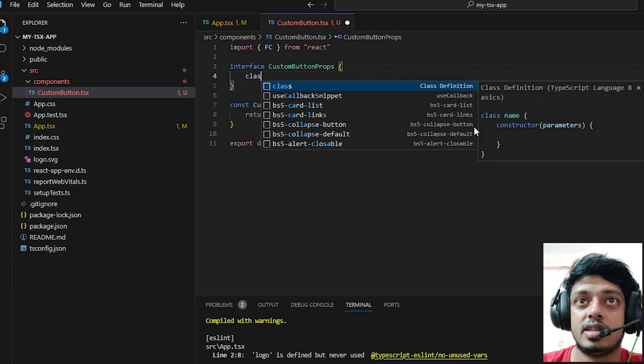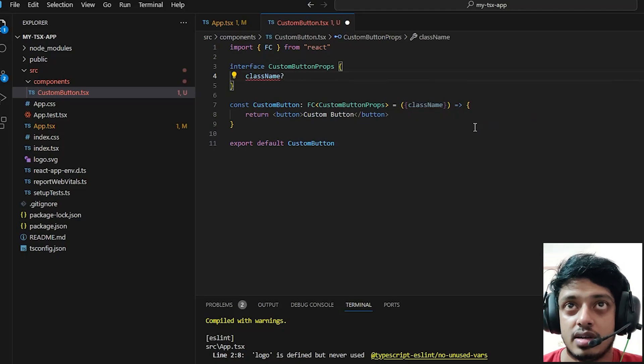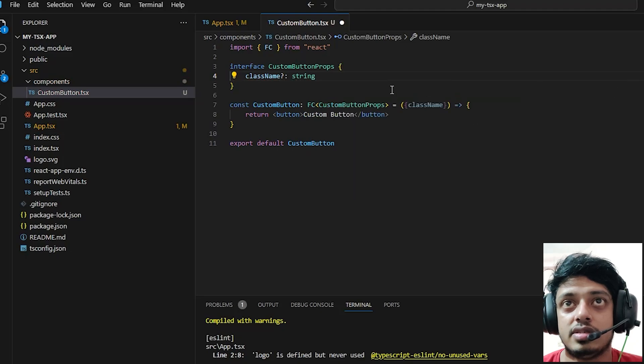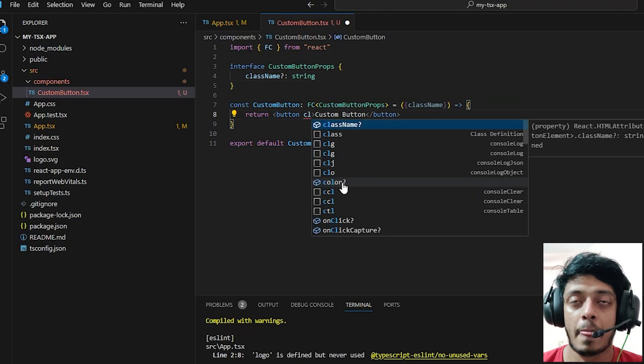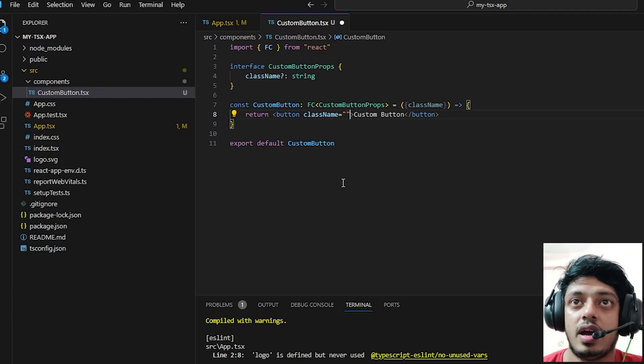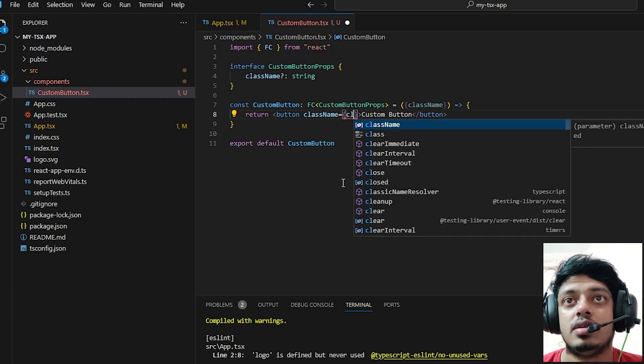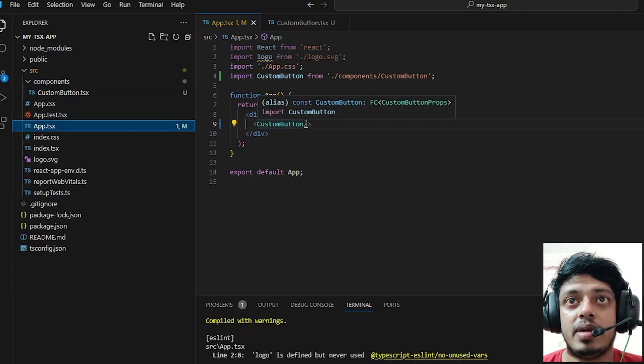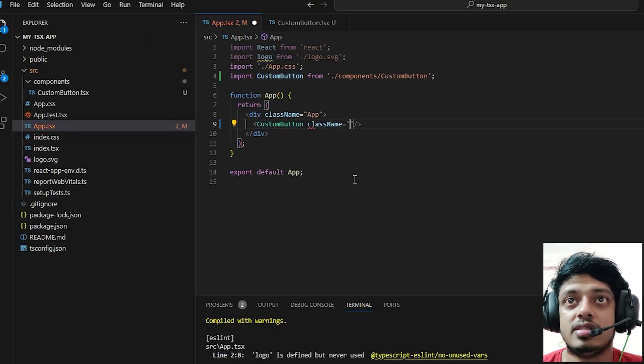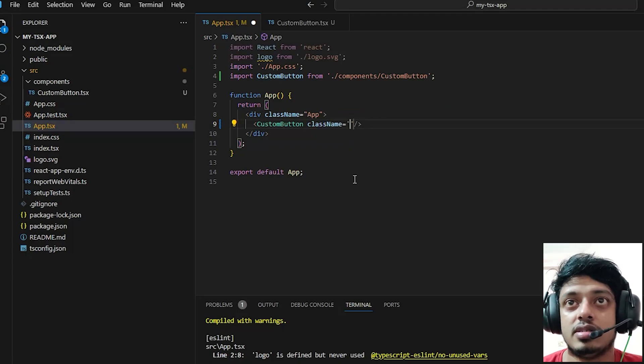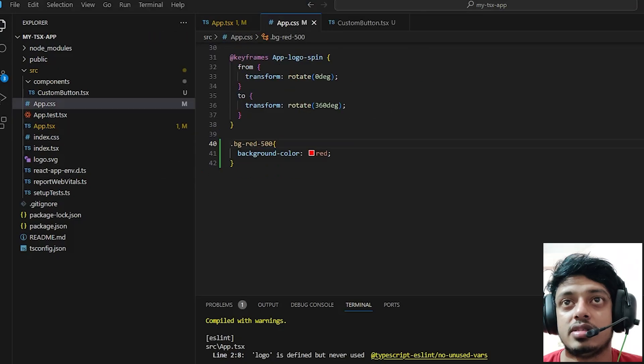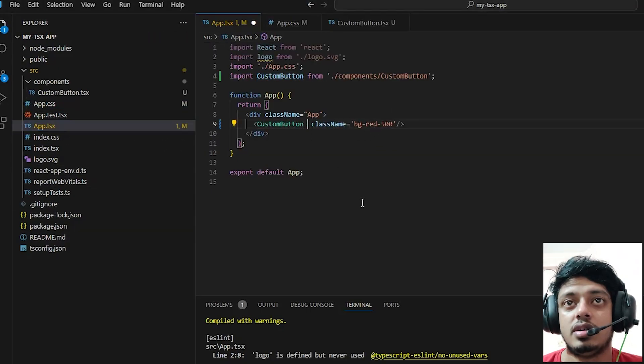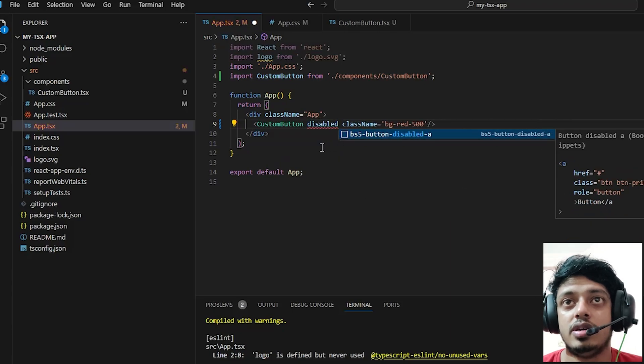Let's give it a prop called class name and let's define that prop inside our interface - it will be of type string. Let's use that prop inside our component: className equals className. Back to app.tsx we can say className equals some class, for example something like this.